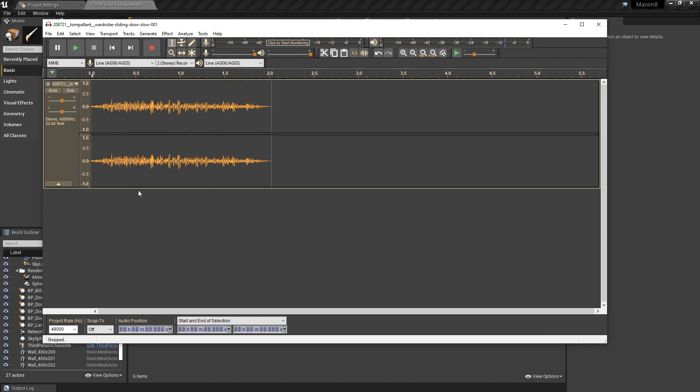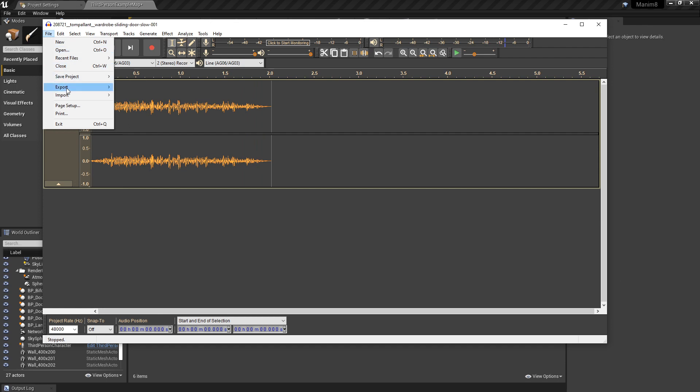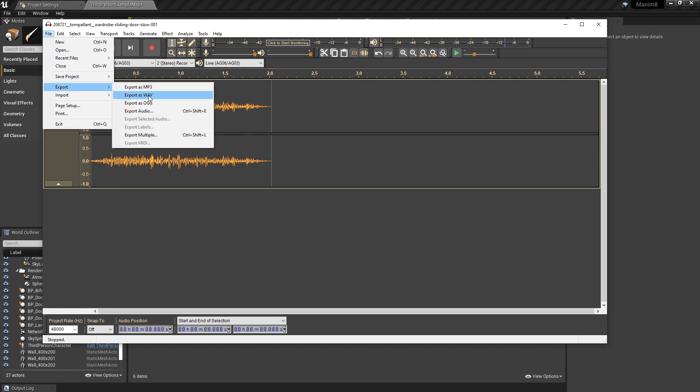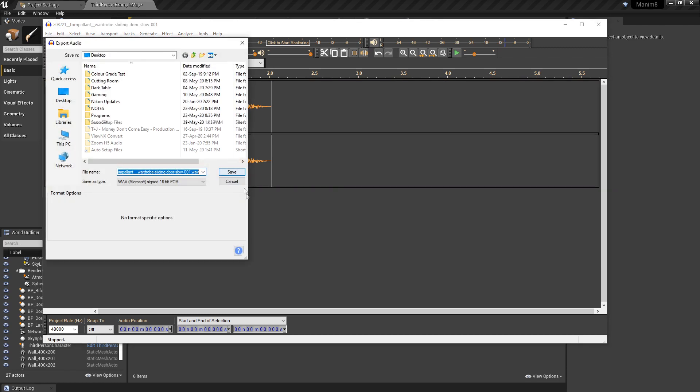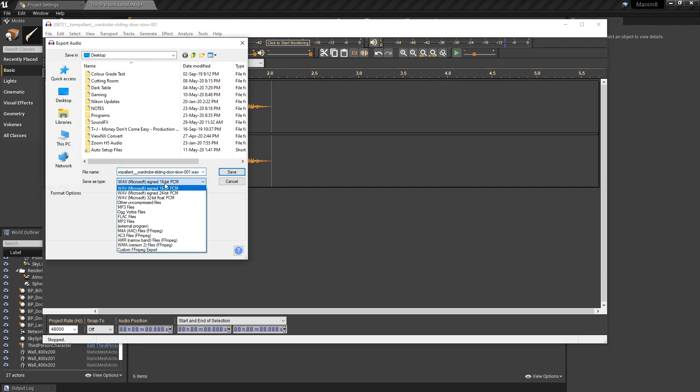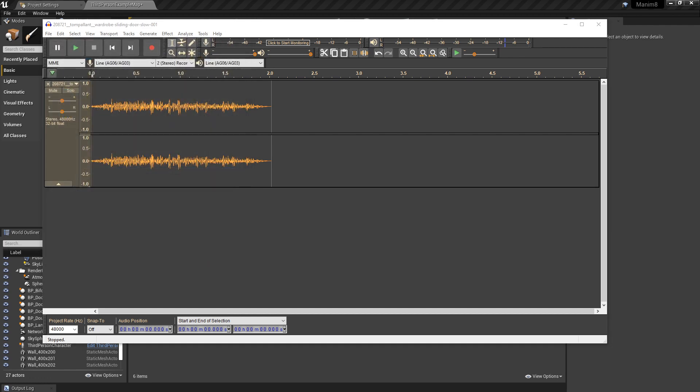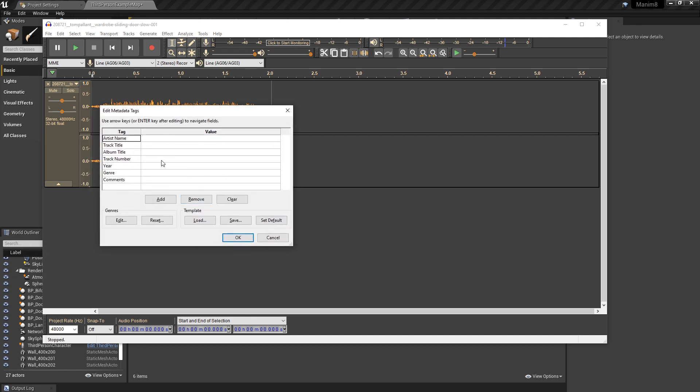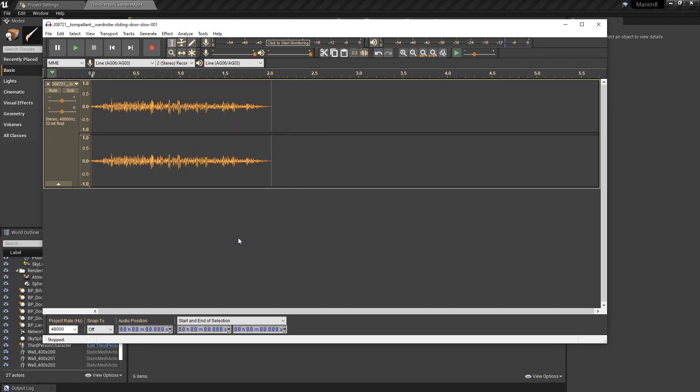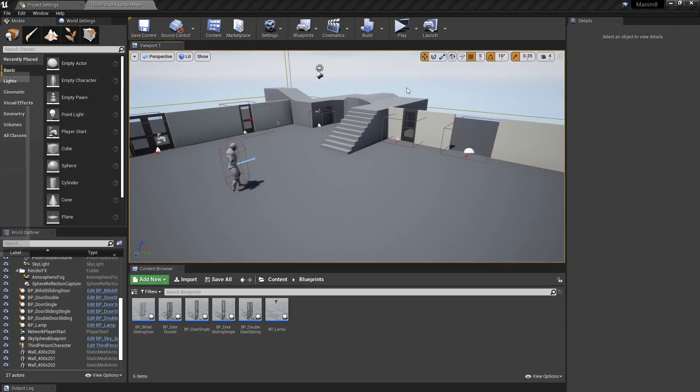So now we want to click File, Export, Export as a Wave file, because Unreal does not recognize MP3s. So a Wave file and it has to be 16-bit. So make sure you've got 16-bit in there. Give it a name: door slide SFX, sound effects. Hit Enter and you've got another dialog box here. You can fill your details in there if you want to, otherwise just click OK and that's that.